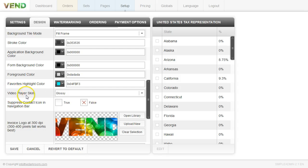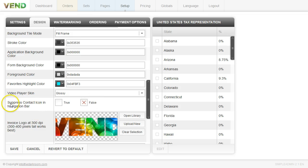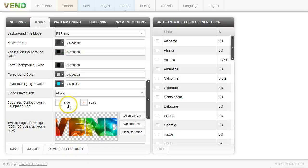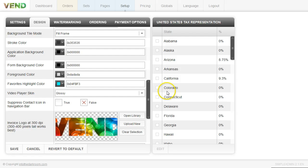We have different video player skins. Most people just use our glossy default. And you can suppress the contact icon in the navigation bar. So if you come down here and you don't want this contact here, you can go ahead and just get rid of it by clicking true to suppress it.